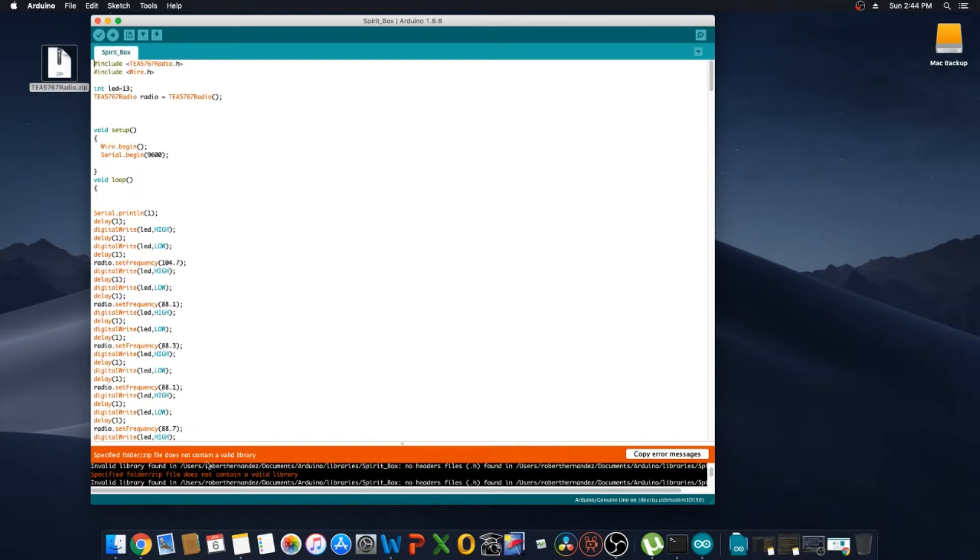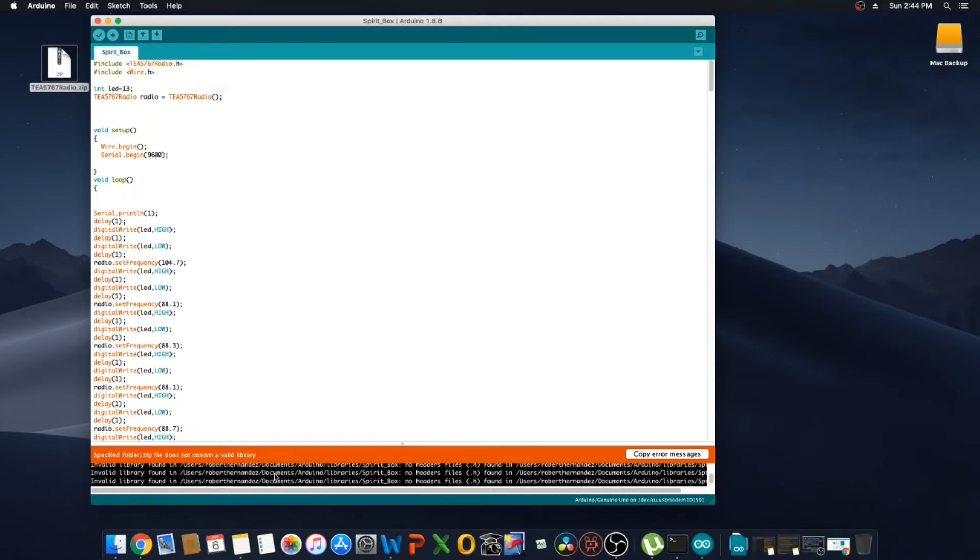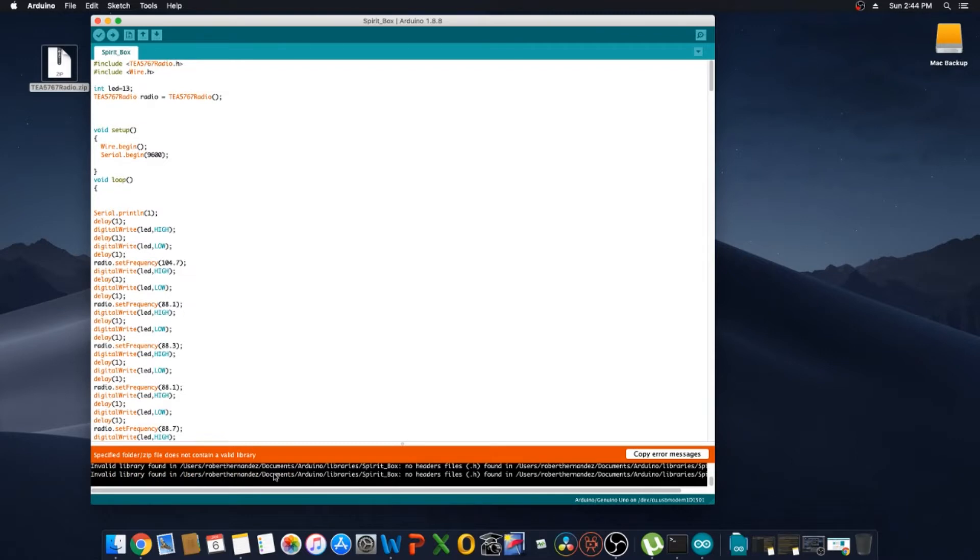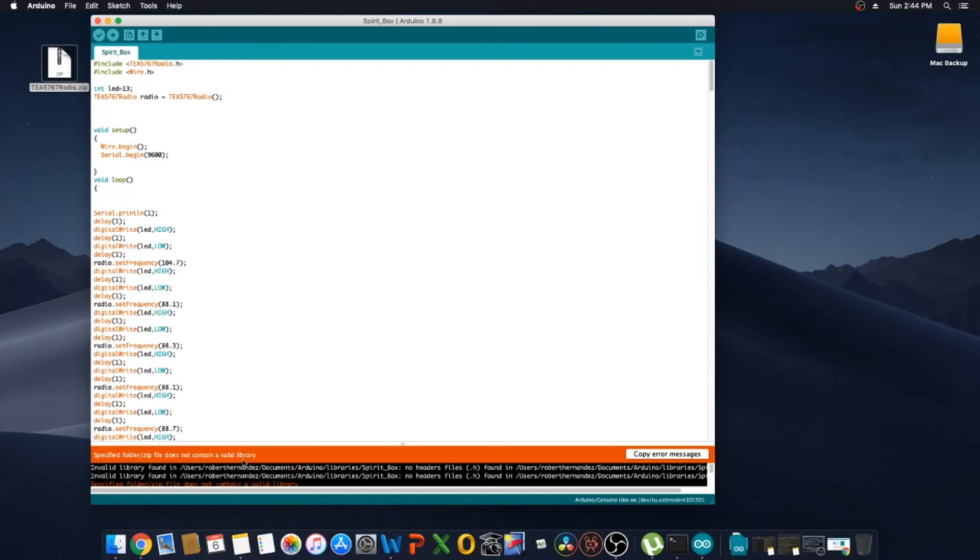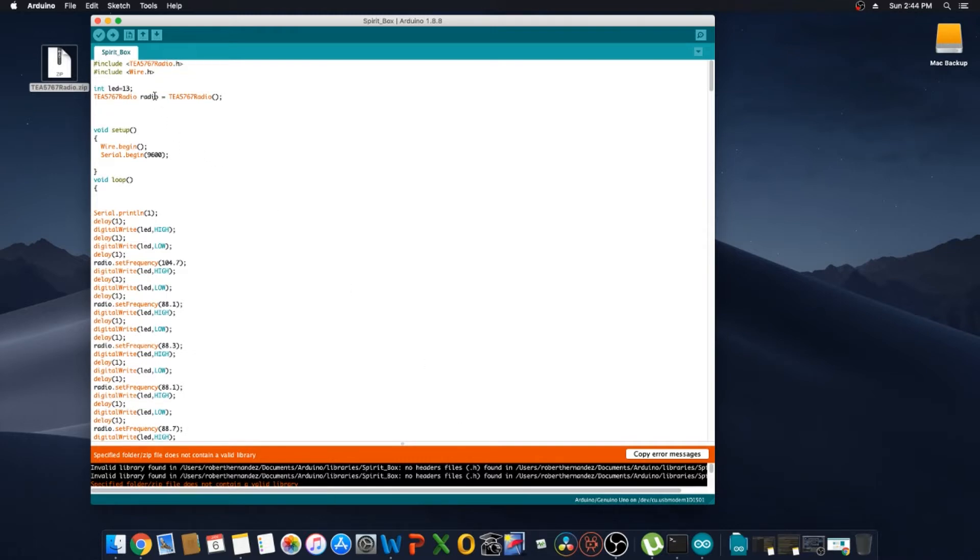See it already says that we—I'm getting that error because I already uploaded that. But usually if you don't have it installed, it's going to say that the library was added. Okay, so once that step is done we're going to program the board.